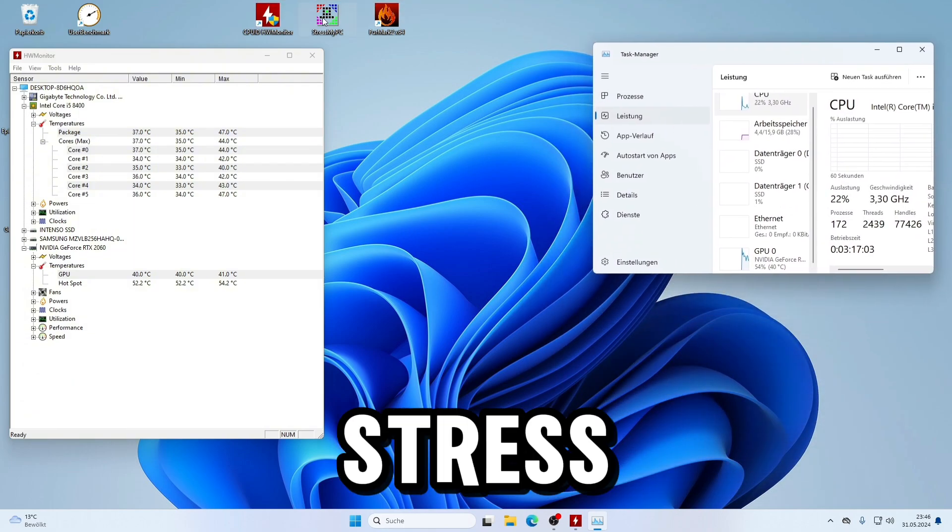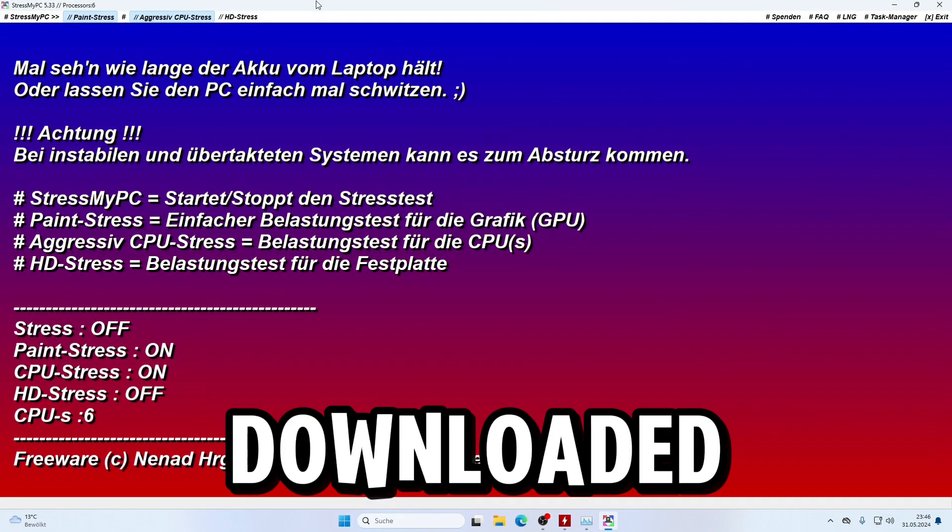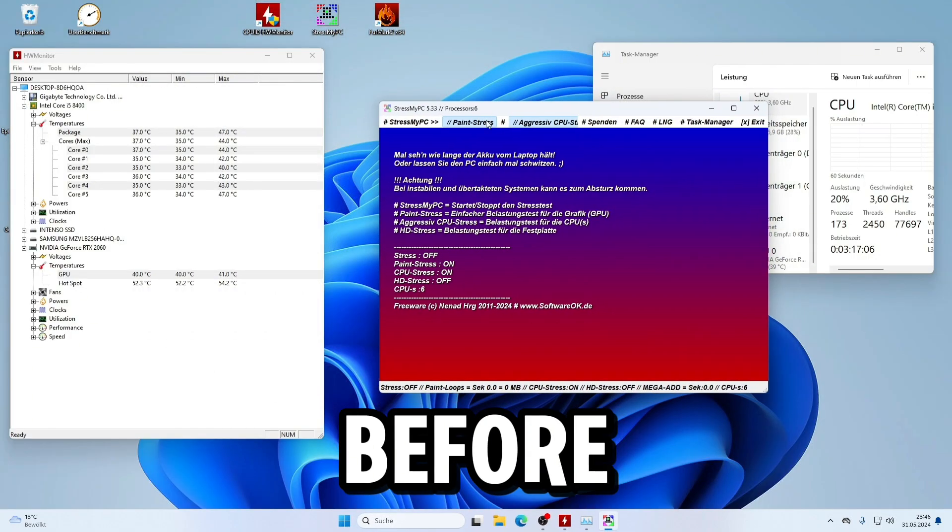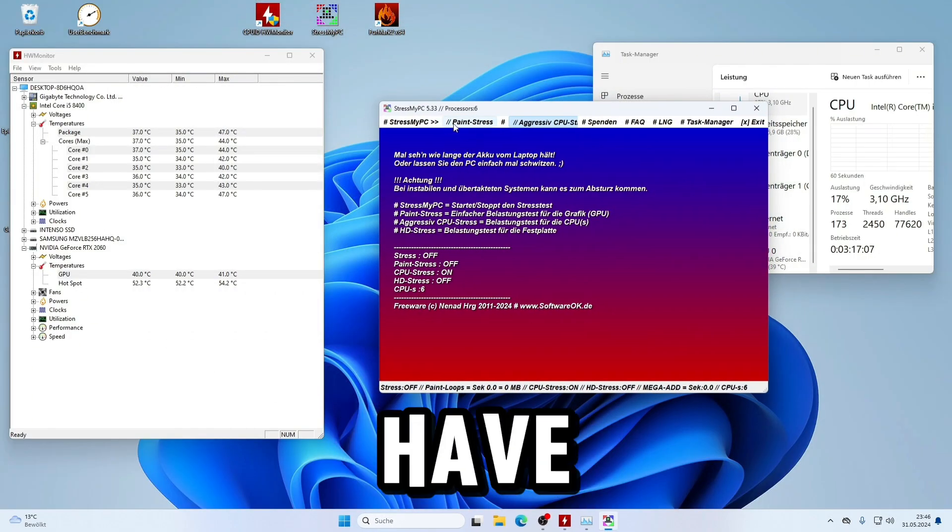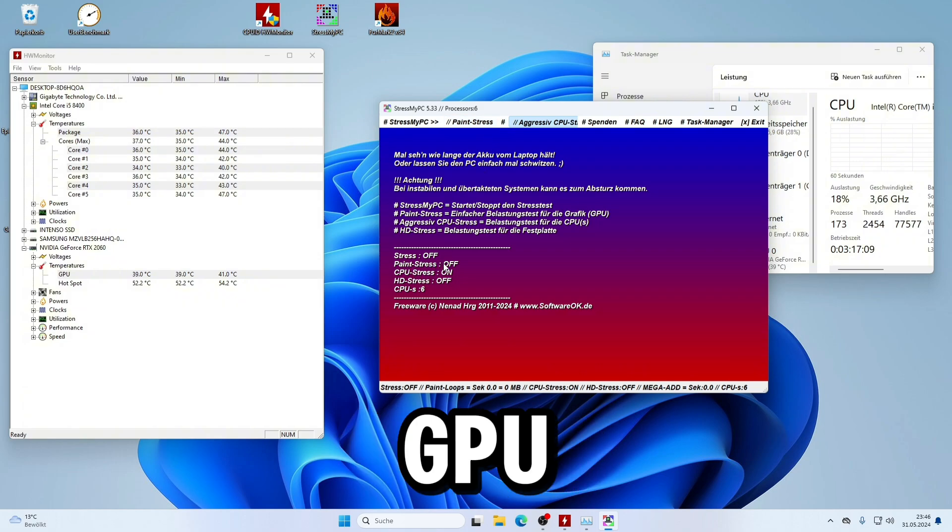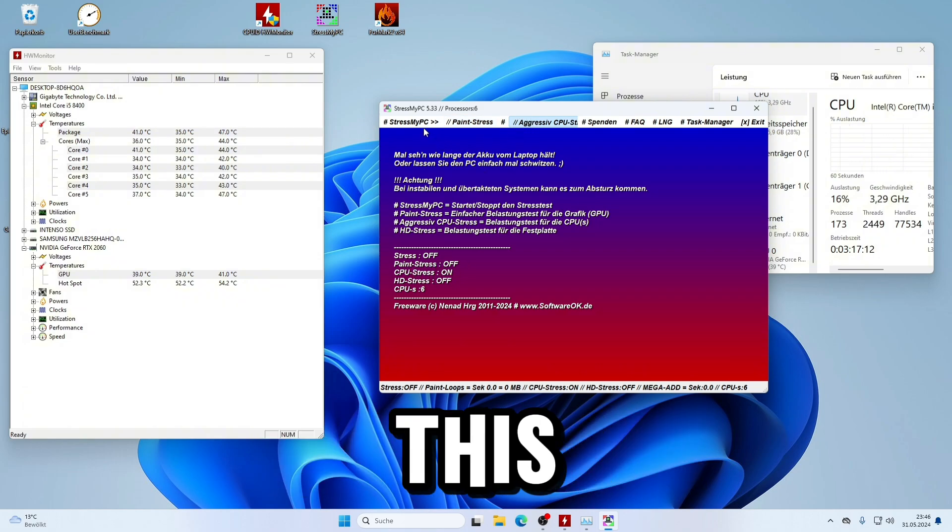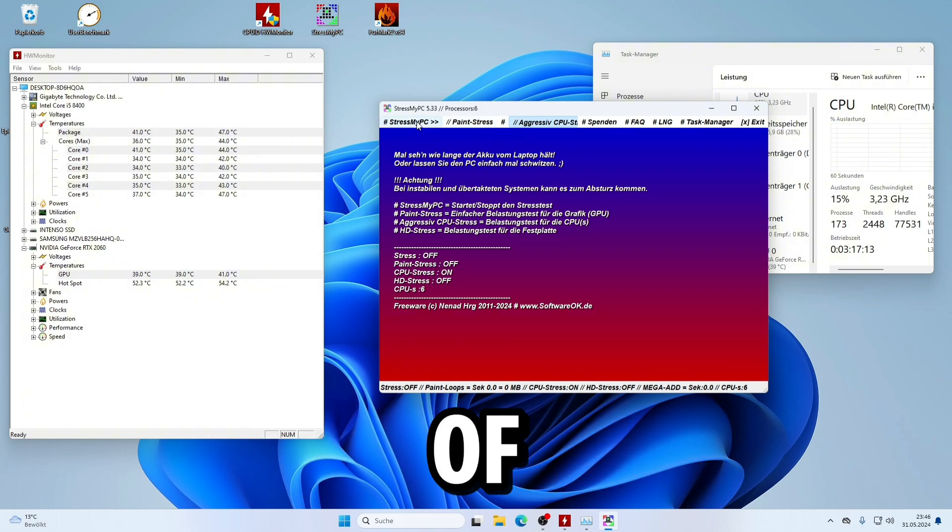Now open StressMyPC, the freeware program you downloaded before. You can see here you have the paint stress option for the GPU and the aggressive CPU stress option for the CPU.